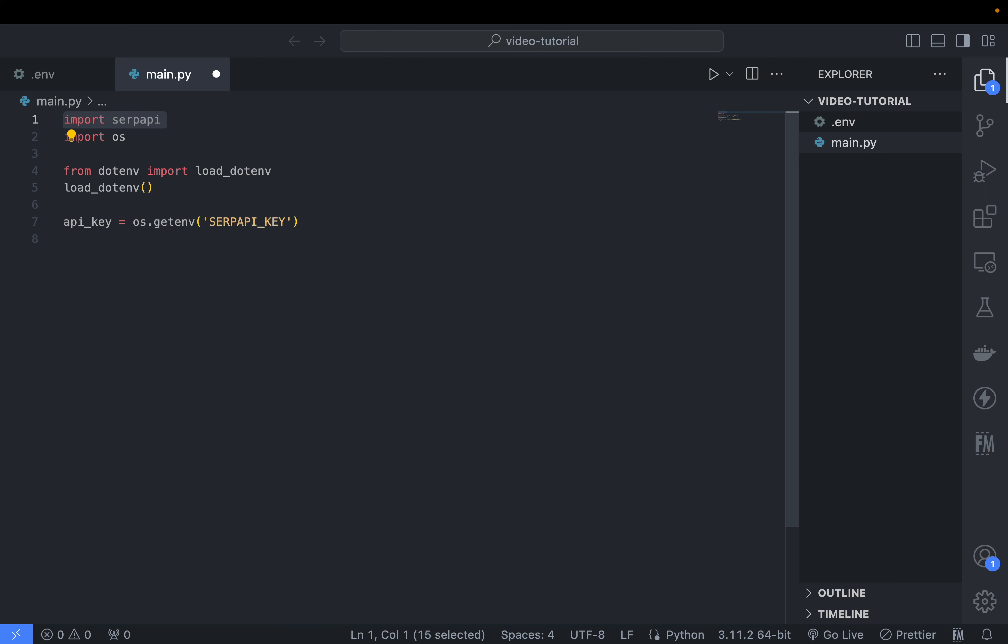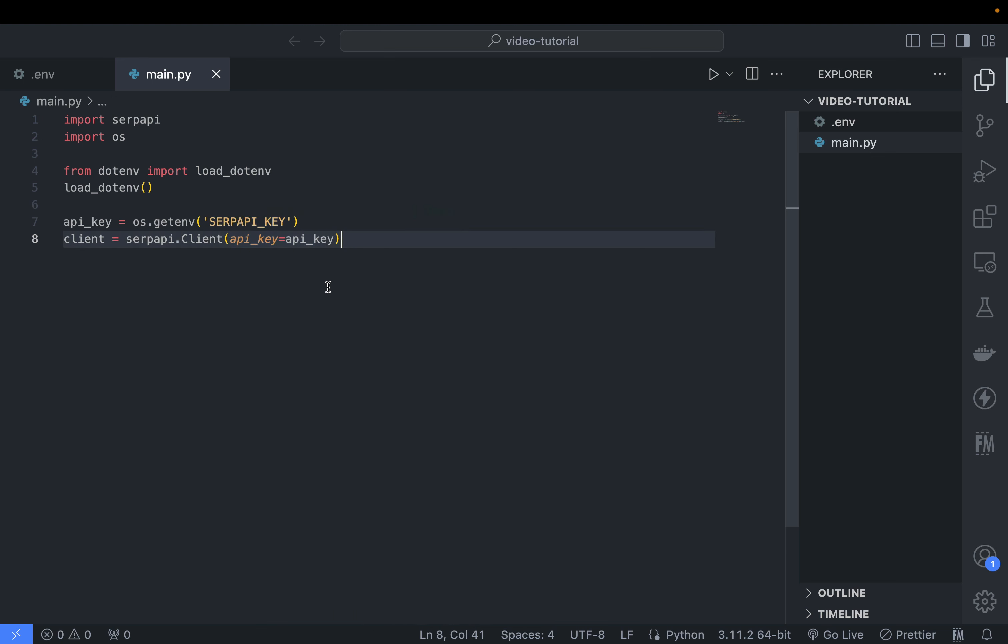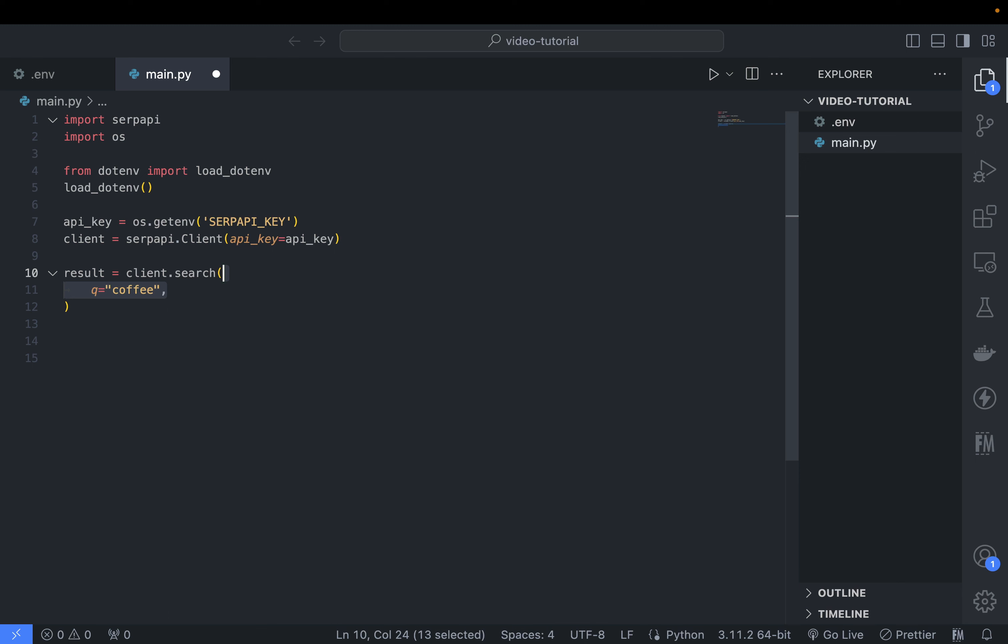Next, import the SerpAPI library. Then create a new client from SerpAPI instance using serpapi.client and assign the API key as parameter. Now we can perform a basic Google search with this method: client.search.